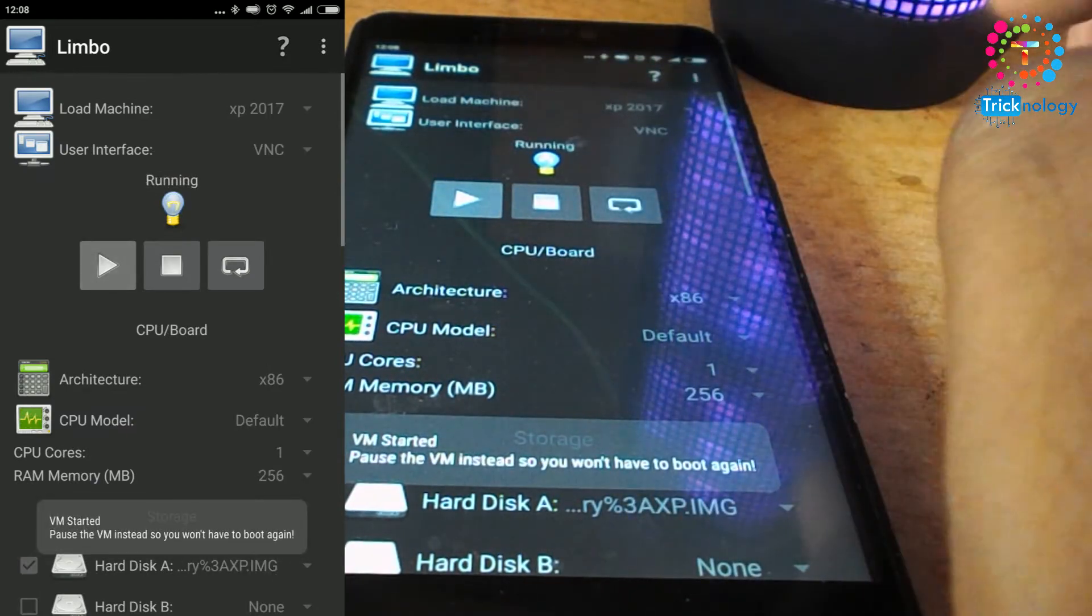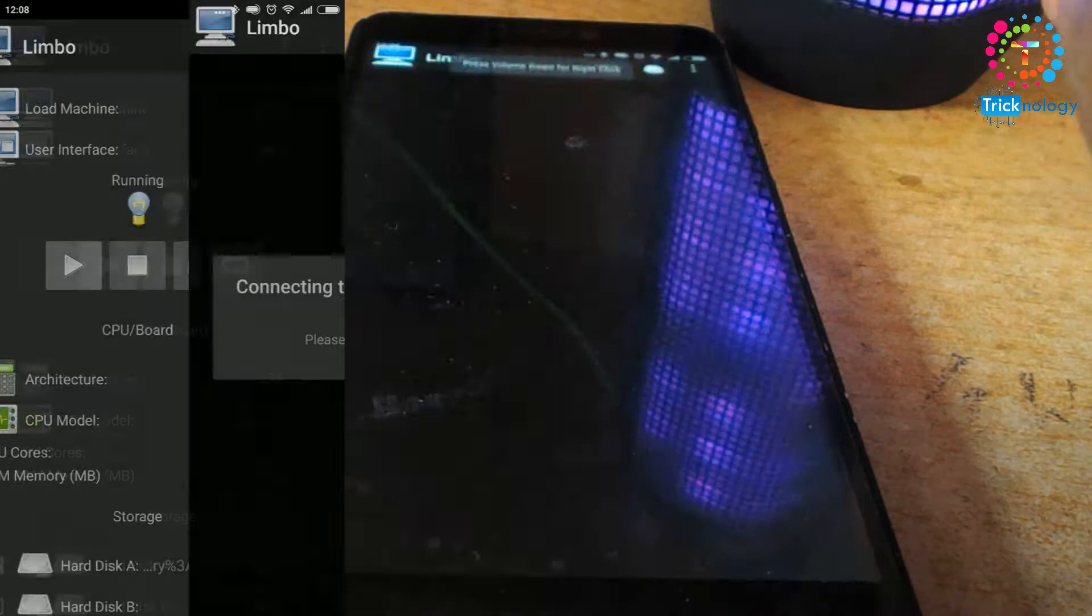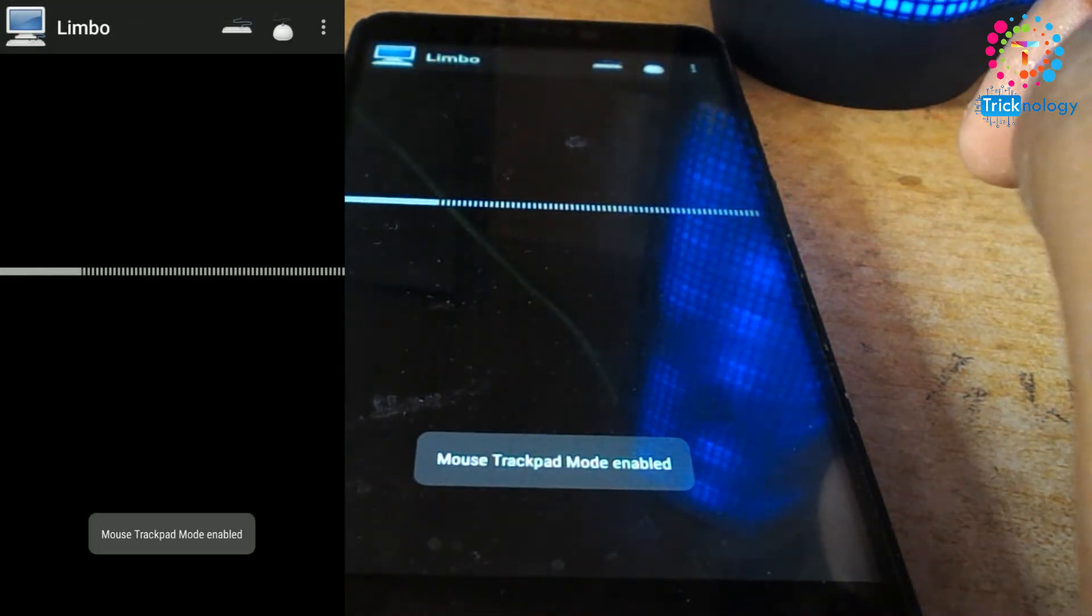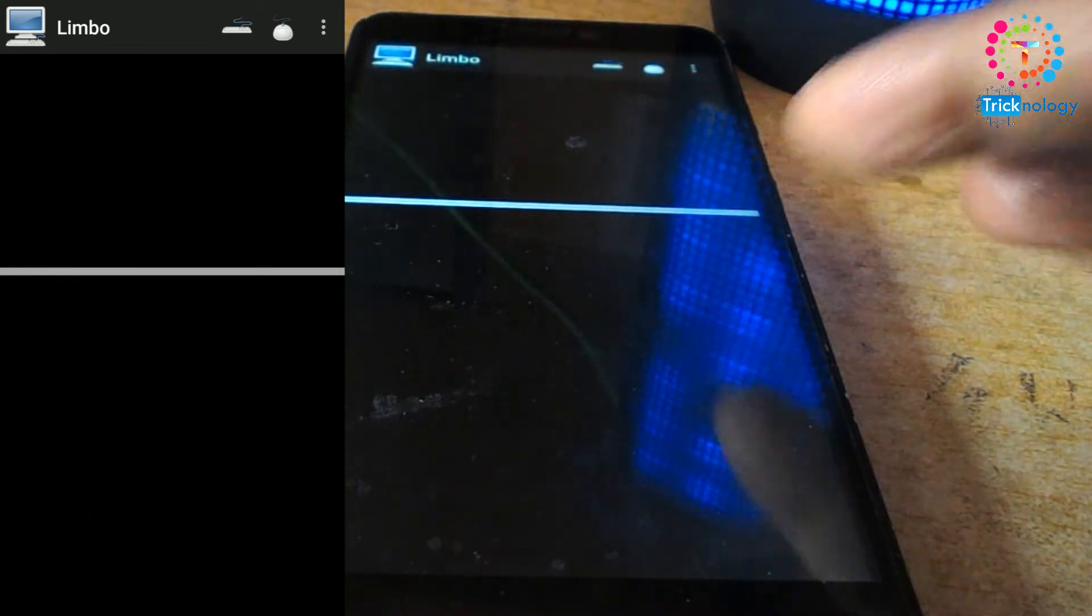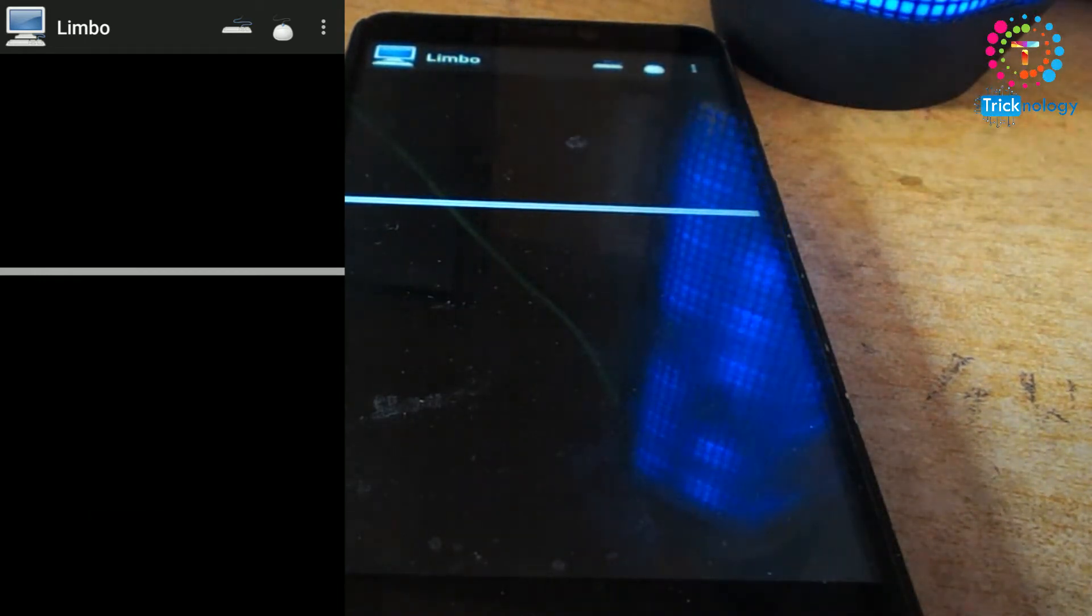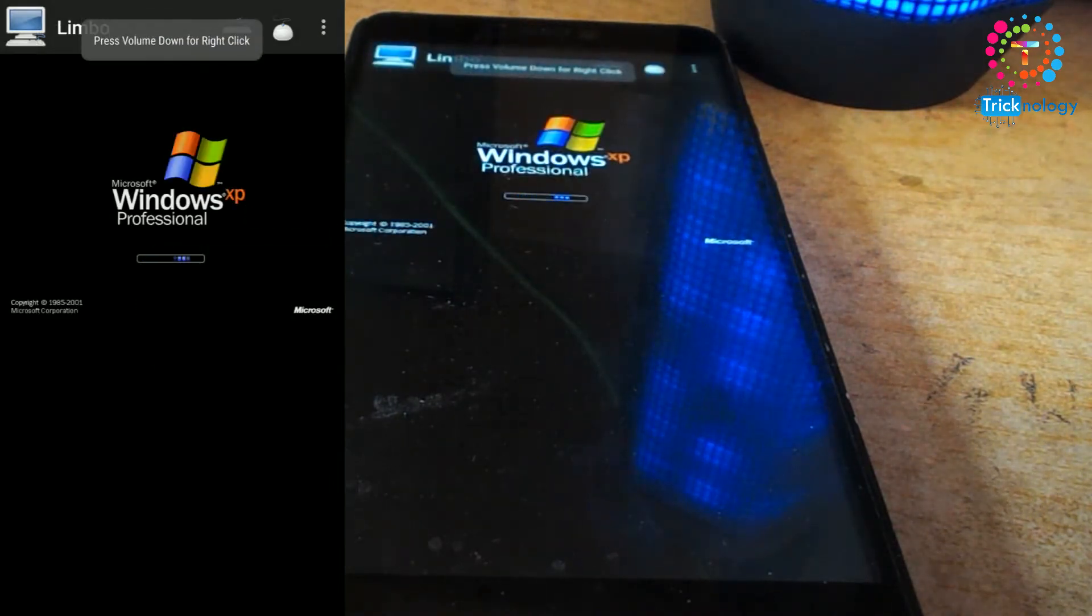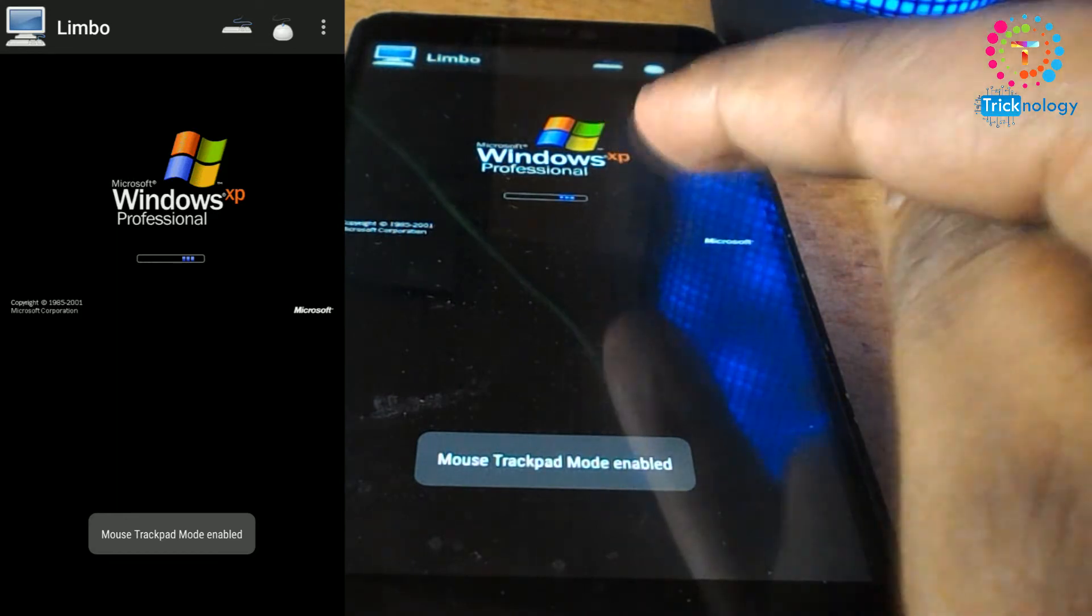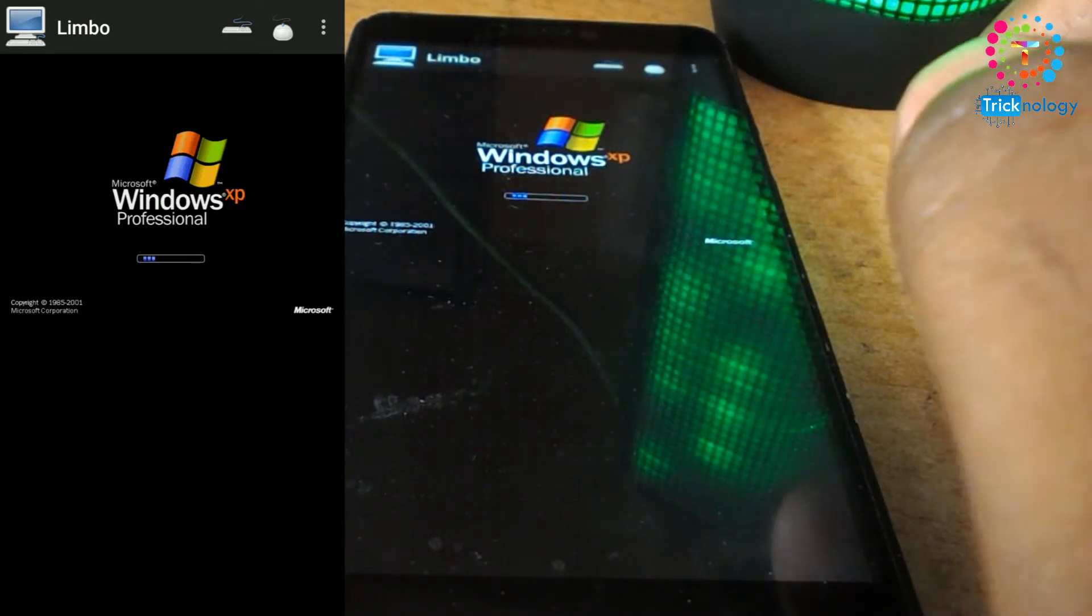Now it will take some time to load this XP on your Android mobile phone, so you have to wait for some time. As you can see, the booting process is running on my Android mobile phone. Successfully, the Windows XP logo is running right now.